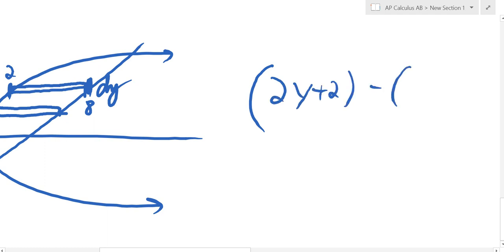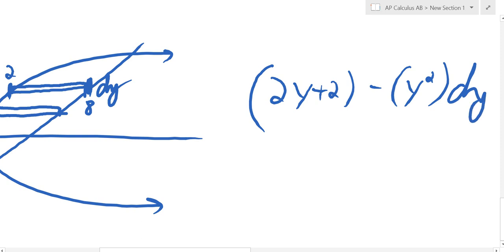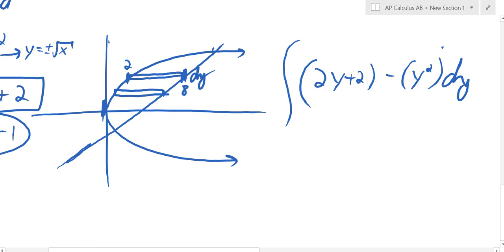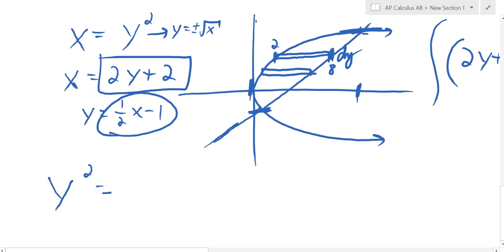The right side is 2y plus 2. We subtract the left side, y squared, and multiply by dy. That's the area of one rectangle. I want to add them all up, so I integrate. Because y is our variable, we're not integrating from the leftmost to rightmost x points — our integral depends on y. We have to let our rectangles run from the bottom point to the top point, so we need the y values where these two curves intersect.